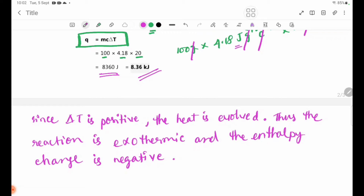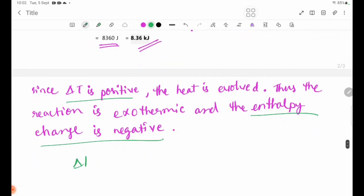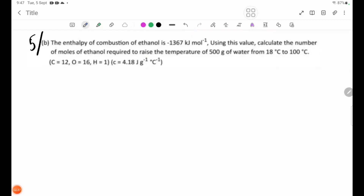Therefore, delta H is equal to minus 8.36 kilojoules.